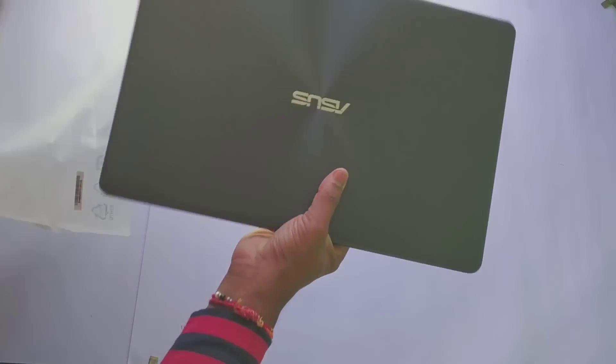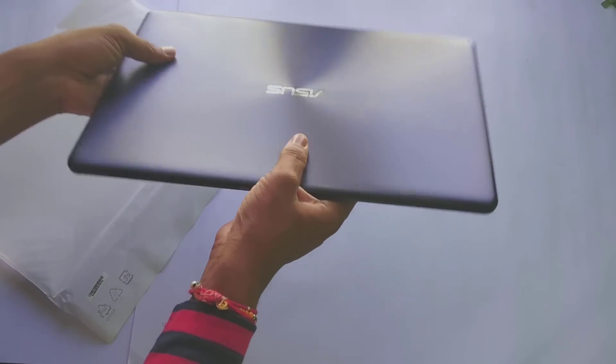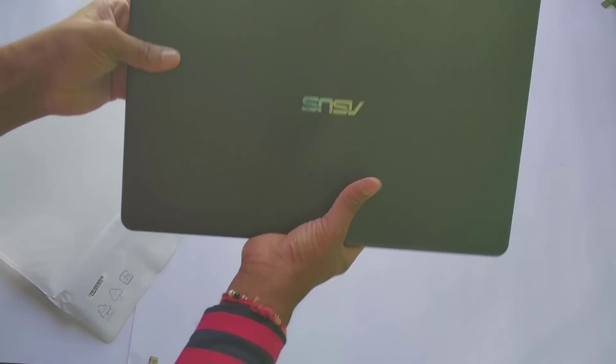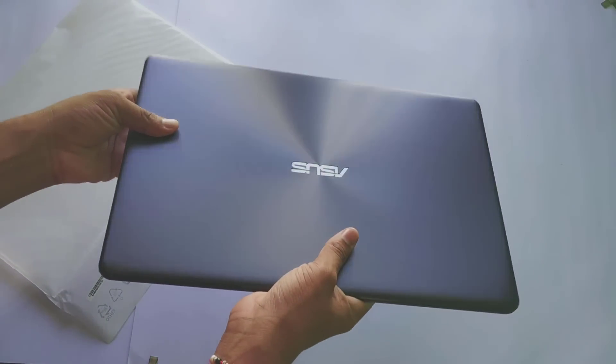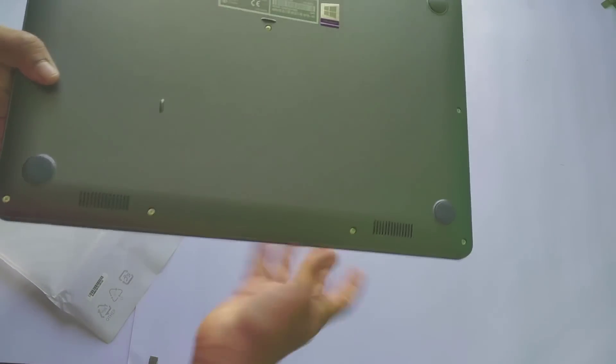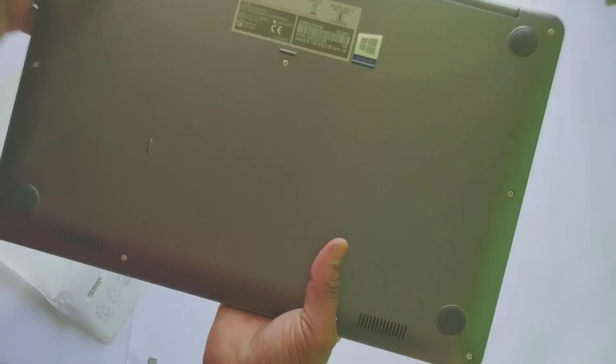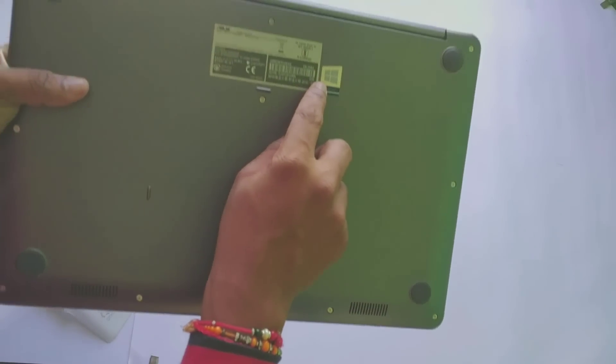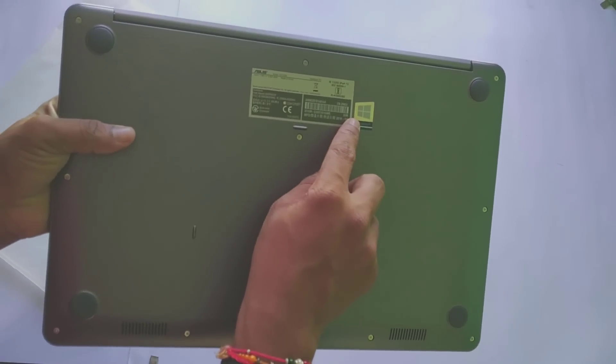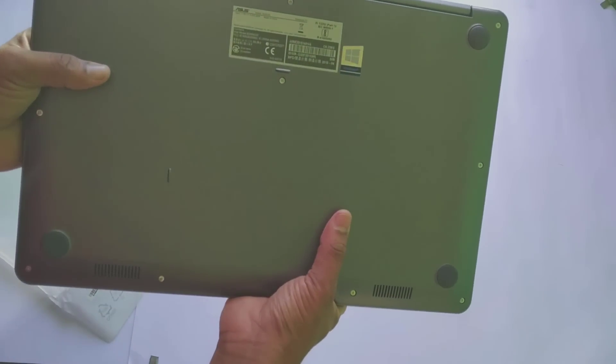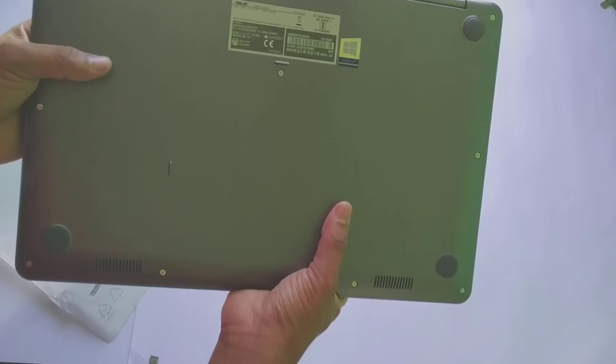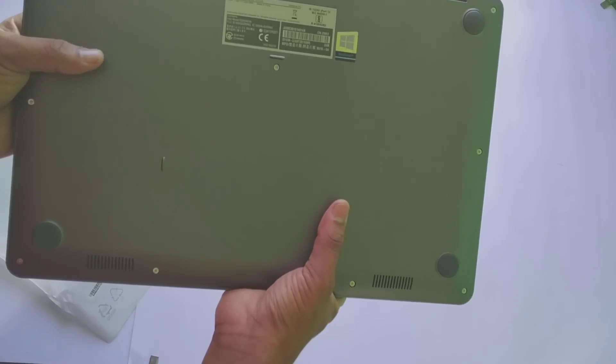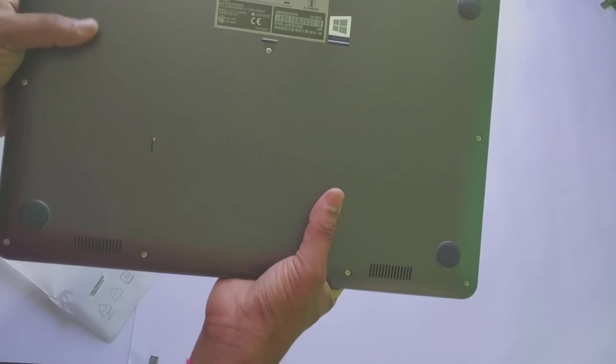Let's open this laptop cover. Wow, nice! It looks very stylish, premium, and professional. On the back side we have a window showing it's powered by Windows 10, along with serial numbers and other details.